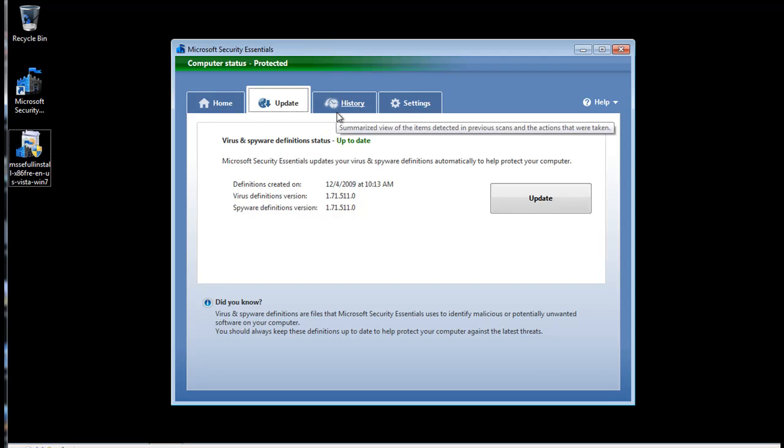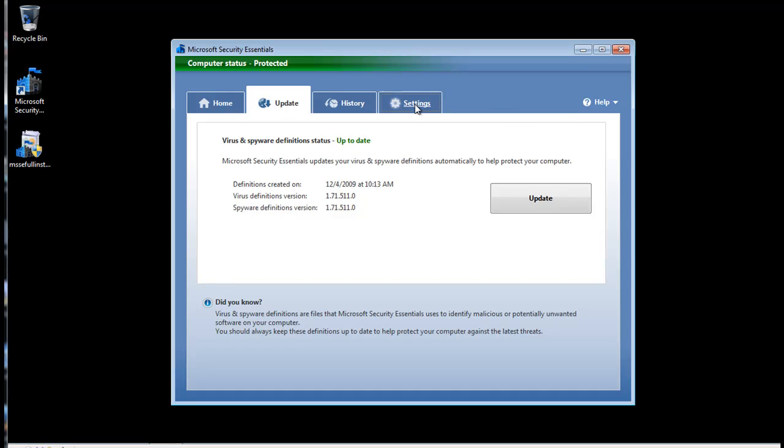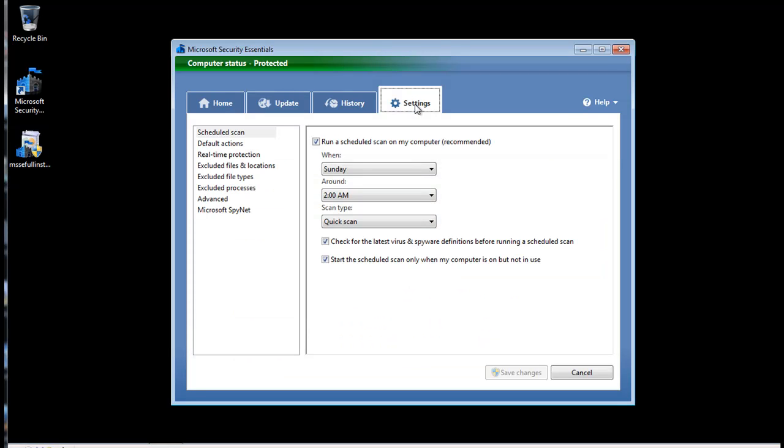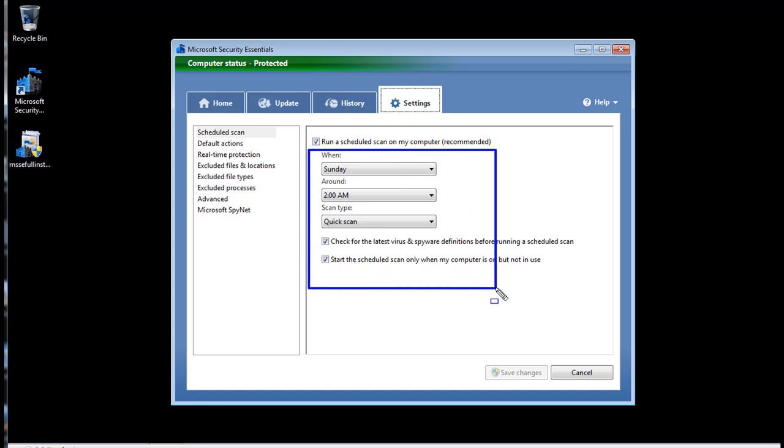From this control panel, you can change some other settings. By default, it's going to run Sunday at 2 a.m. for a quick scan of your computer. You can change the schedule if you want. But by default, it will run weekly to scan your computer and also protect it in a real-time fashion.